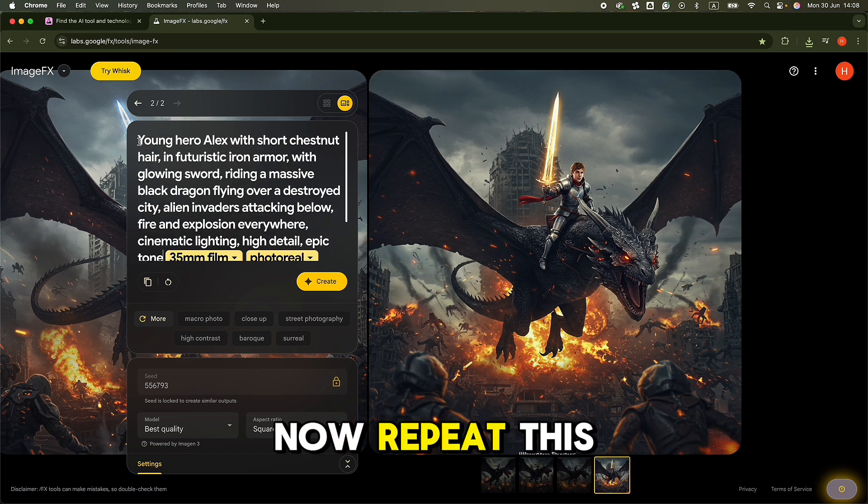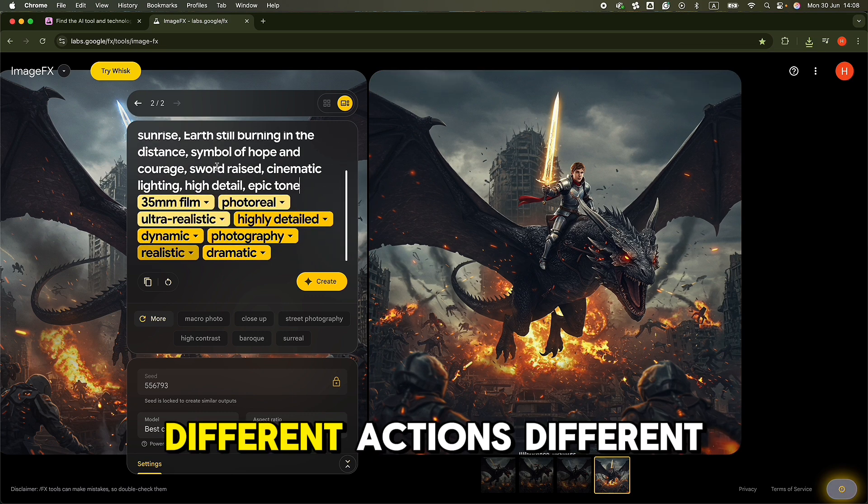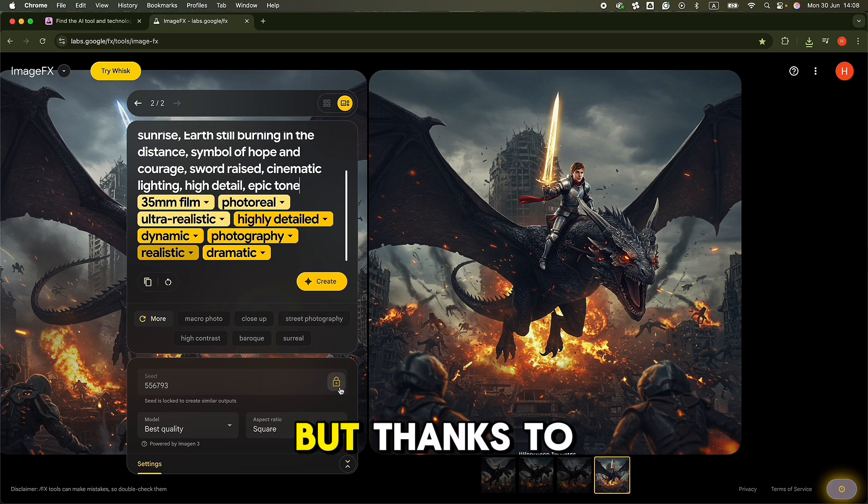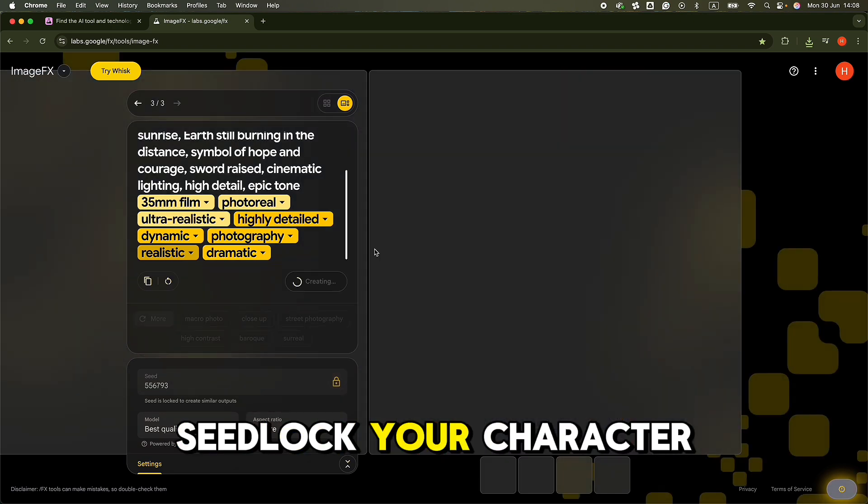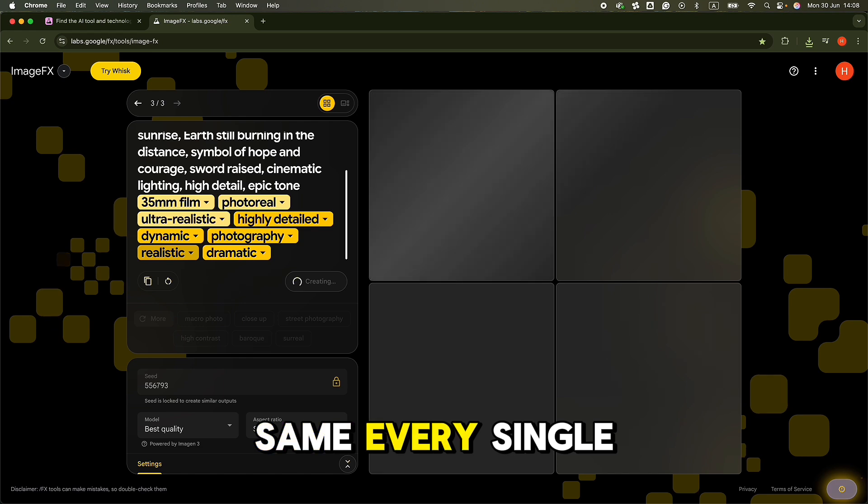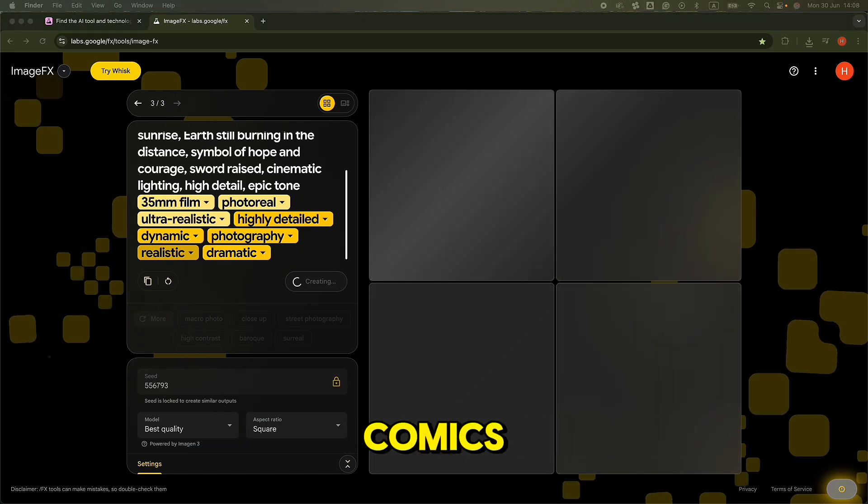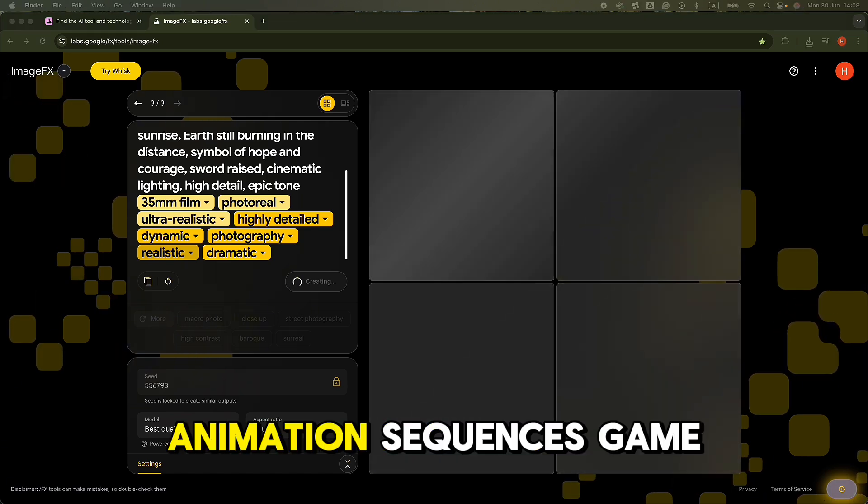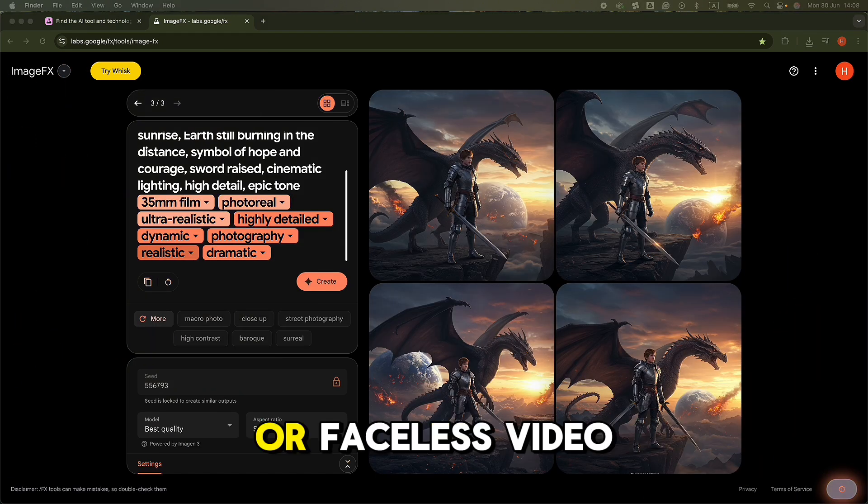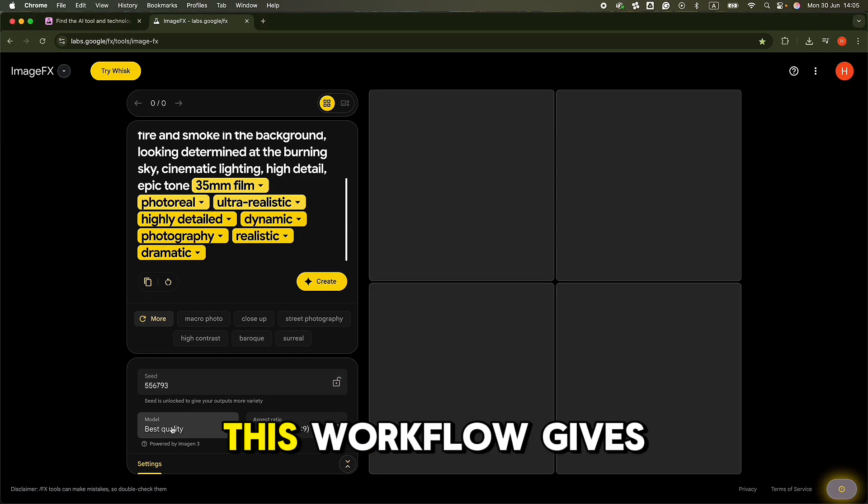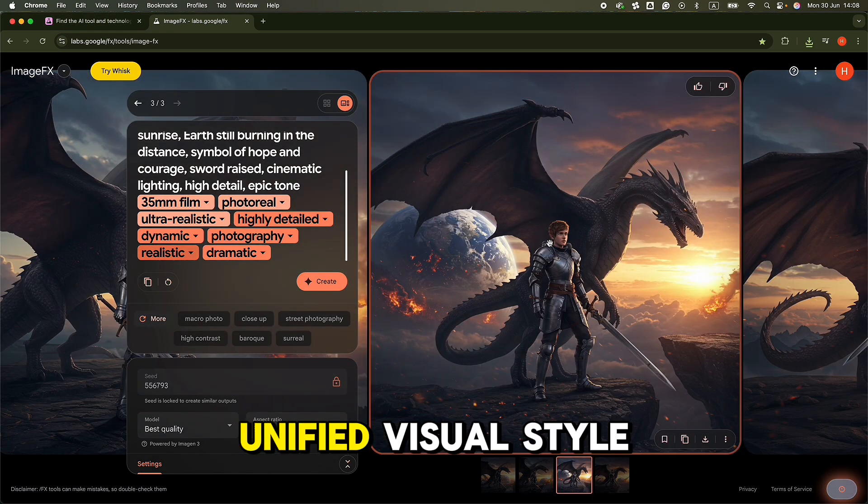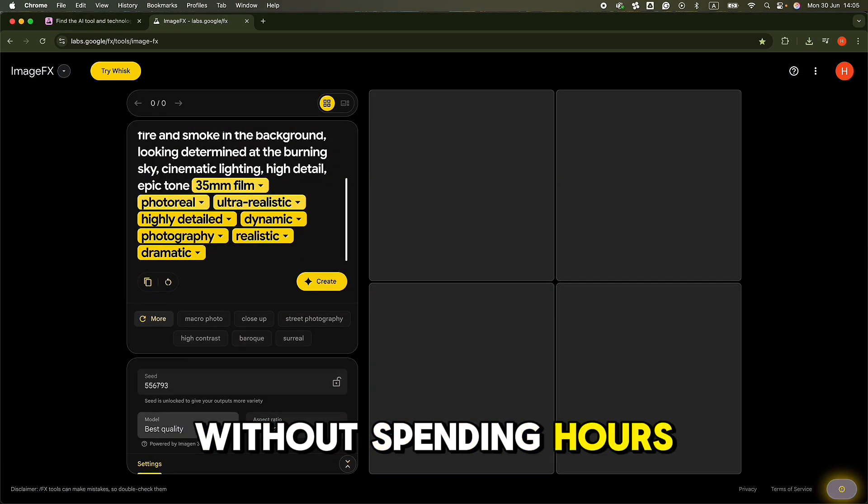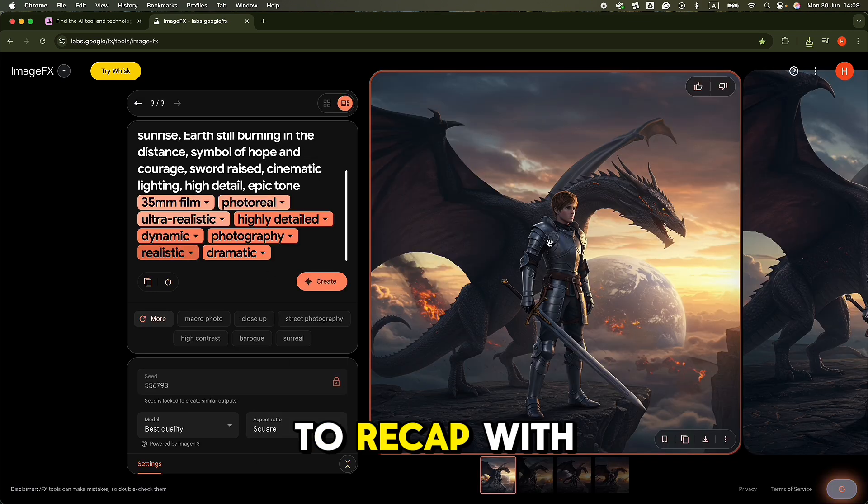Now repeat this process to build out different scenes, different actions, different angles. But thanks to Seedlock, your character will look exactly the same every single time. Whether you're creating comics, animation sequences, game art, or faceless video content, this workflow gives you a professional unified visual style without spending hours in Photoshop or Blender.